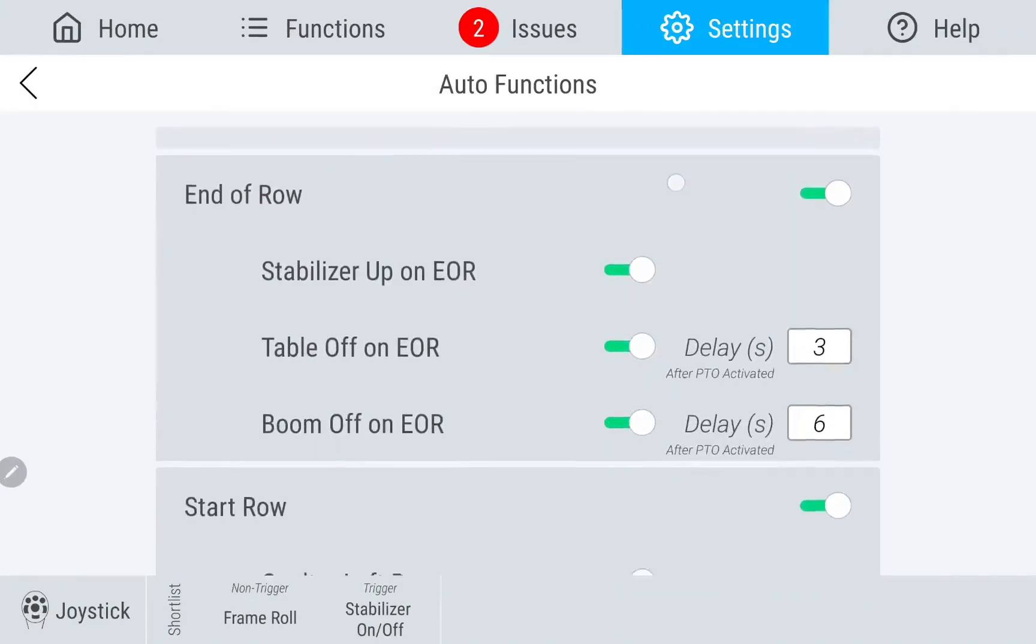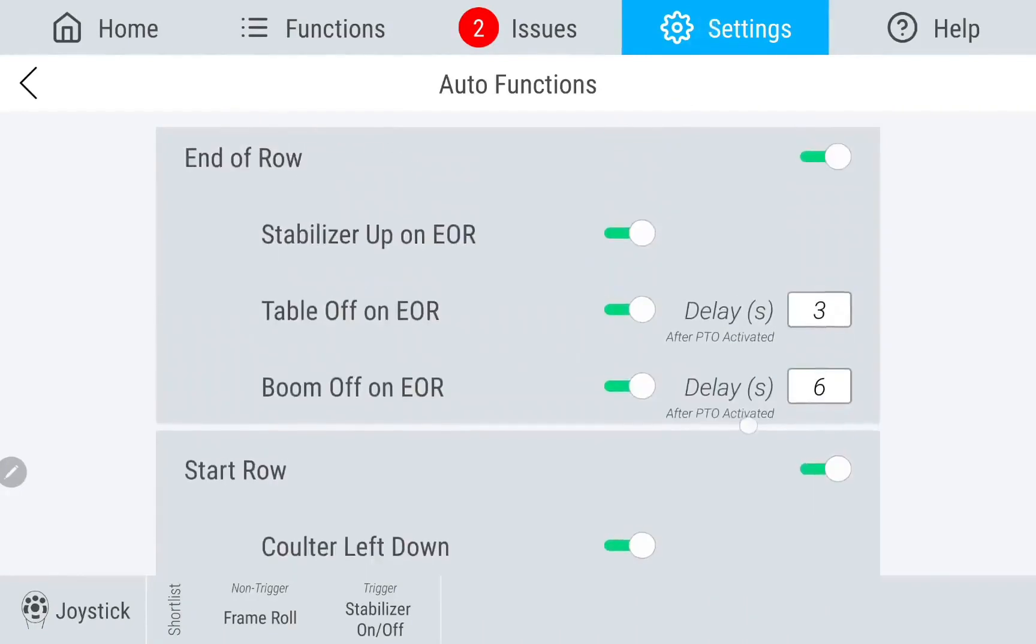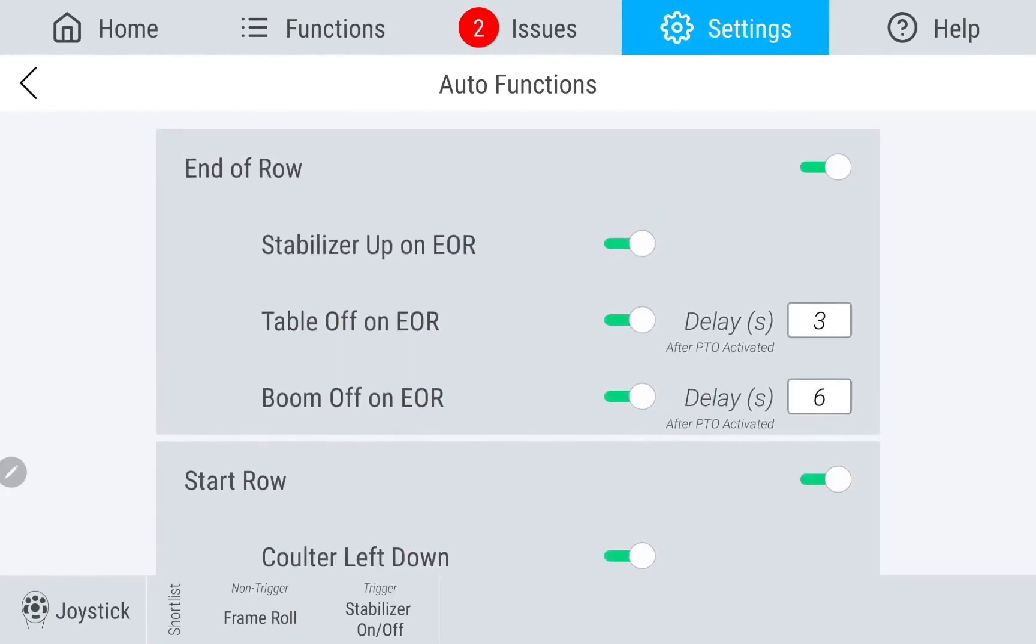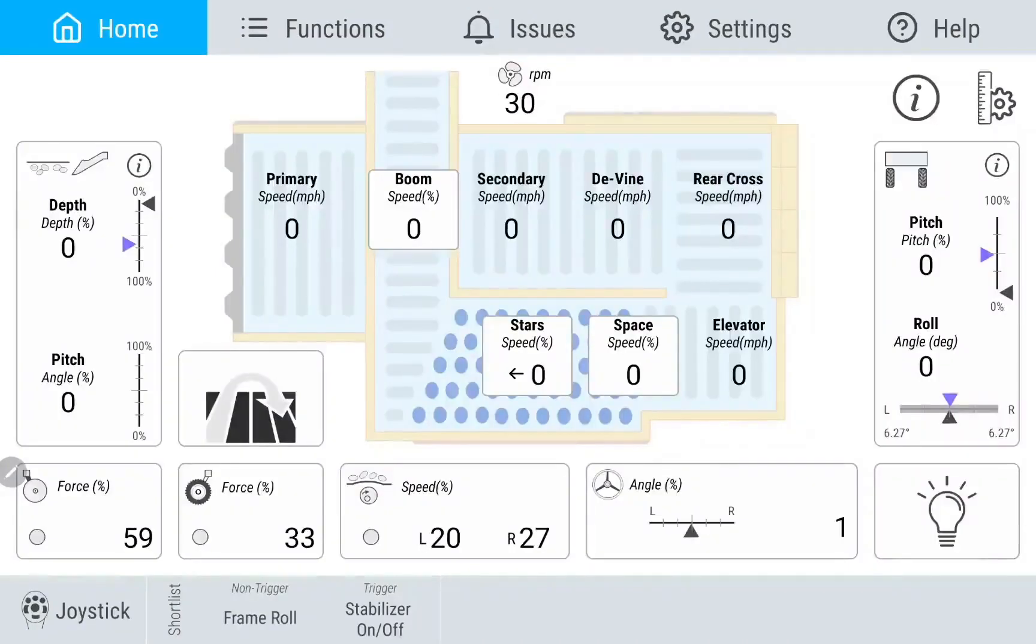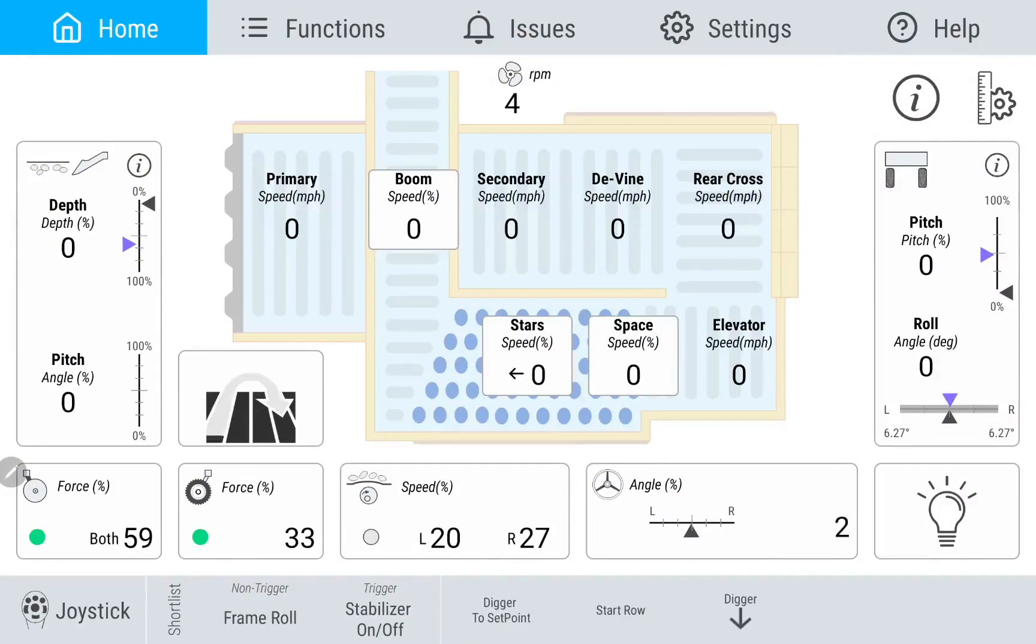A new feature that we have introduced in our software is called Start Row. Simply tapping on this button will activate the functions needed to harvest. Keep in mind that PTO must be enabled for some functions to run with this feature.